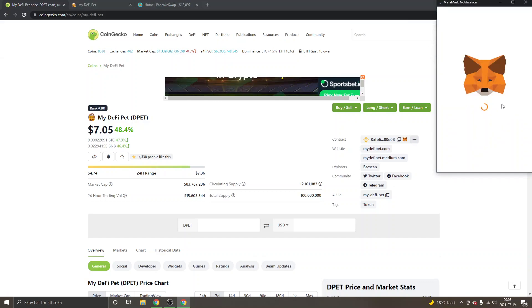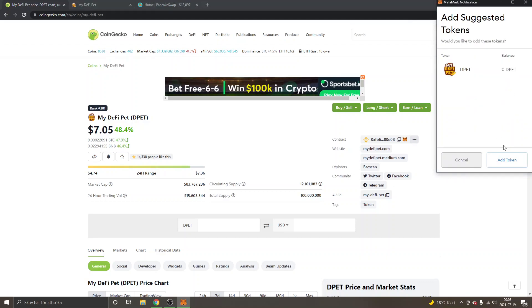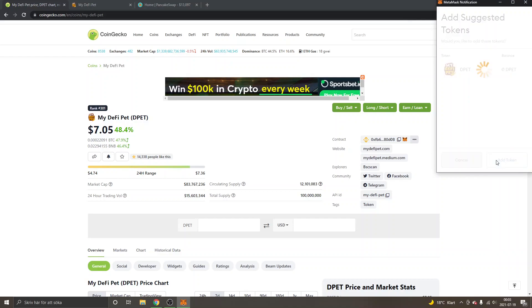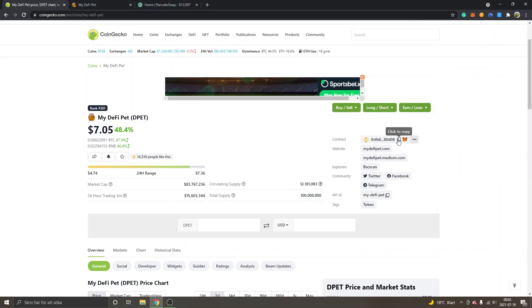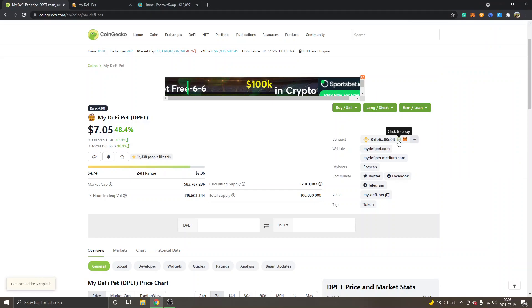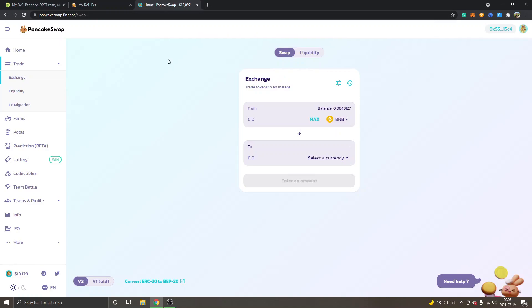You can just click Add Token, and you can see DPET right here. Then we will copy the contract address right here, so click to copy, and we'll go back to PancakeSwap.